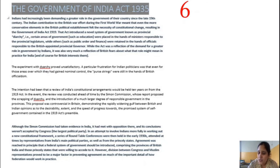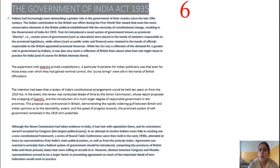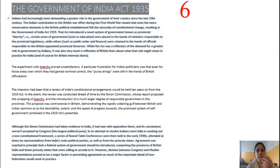The third provision was the introduction of provincial autonomy. Provincial states were to get complete responsible government, with elected ministers answerable to the legislature. This act abolished the Diarchy system at the provincial level — the two-level government structure was removed from the provincial level.